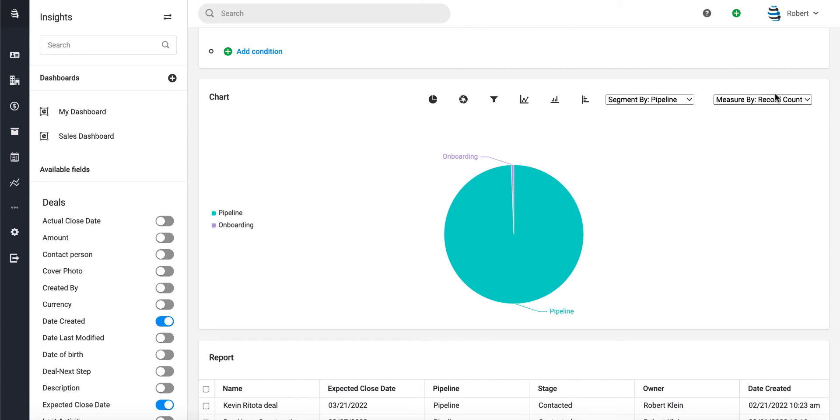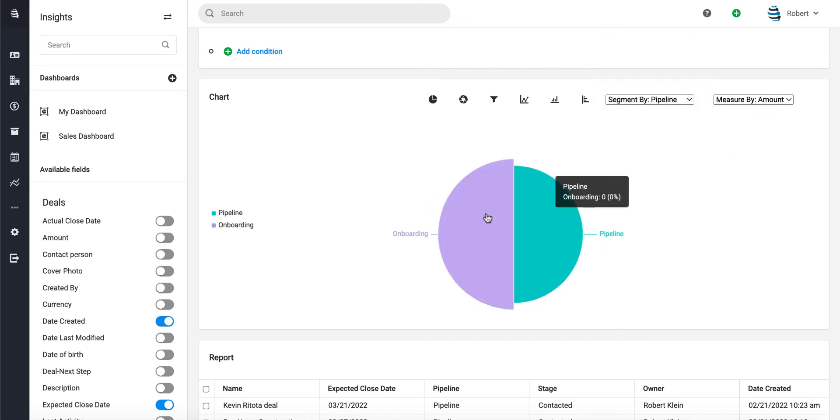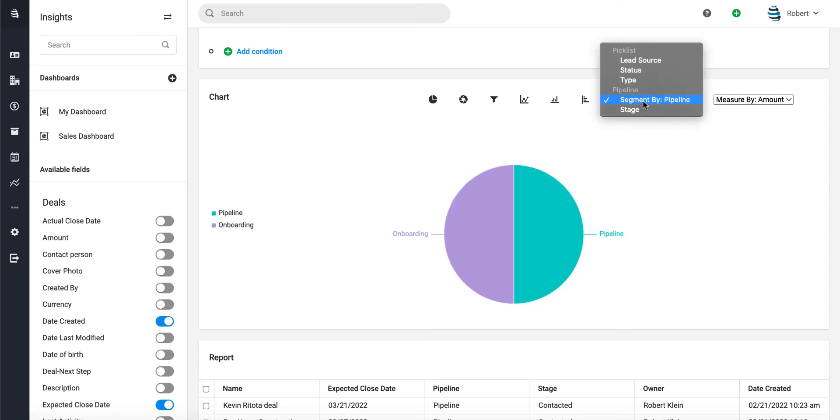change the measure by to amount. Look at that—that definitely changed it for us. That's definitely more useful. But let's change this one more time. Instead of doing it by pipeline, let's just do it by